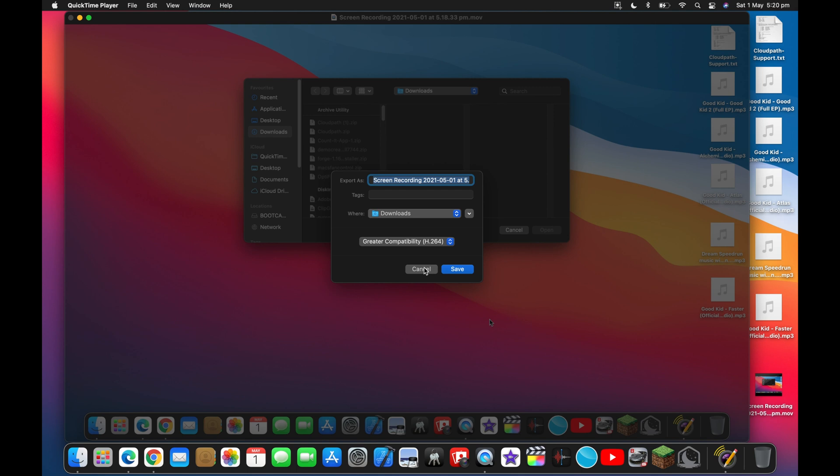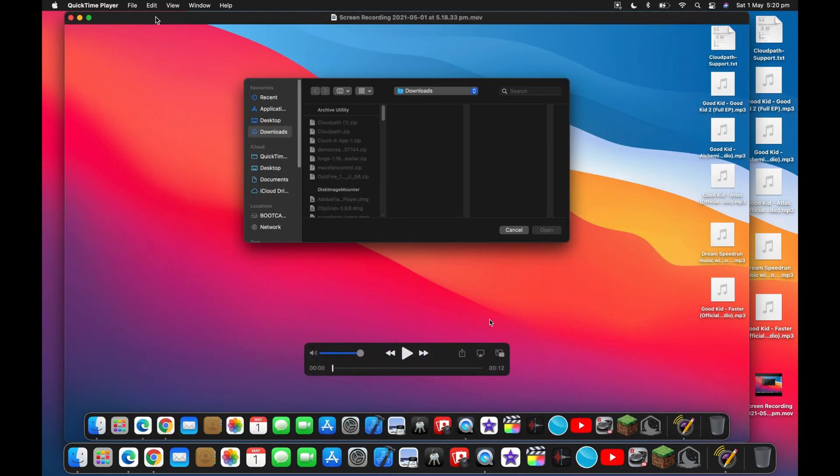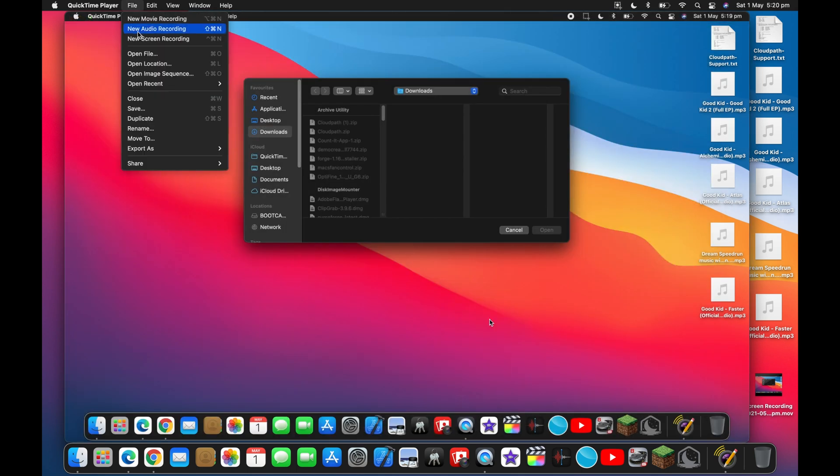Once you have exported the video you can move on to editing. This will be in another video where I will teach you the basics on iMovie.